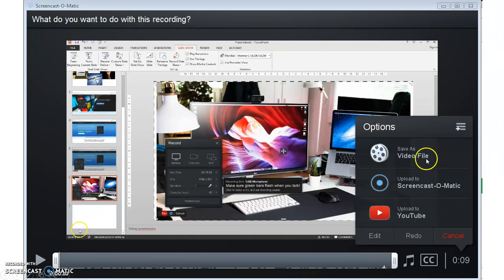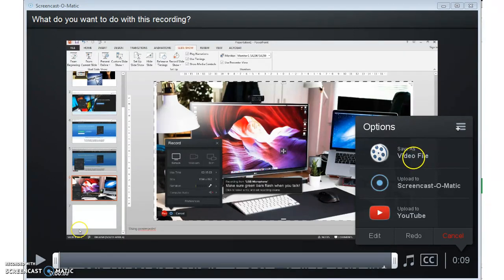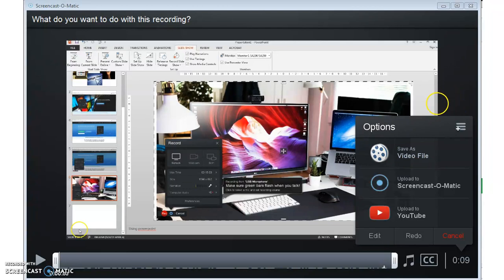we've been suggesting that people save as video files and that you can then download it to Vula. Because if you download it to Vula, students have secure and reasonable access to it.